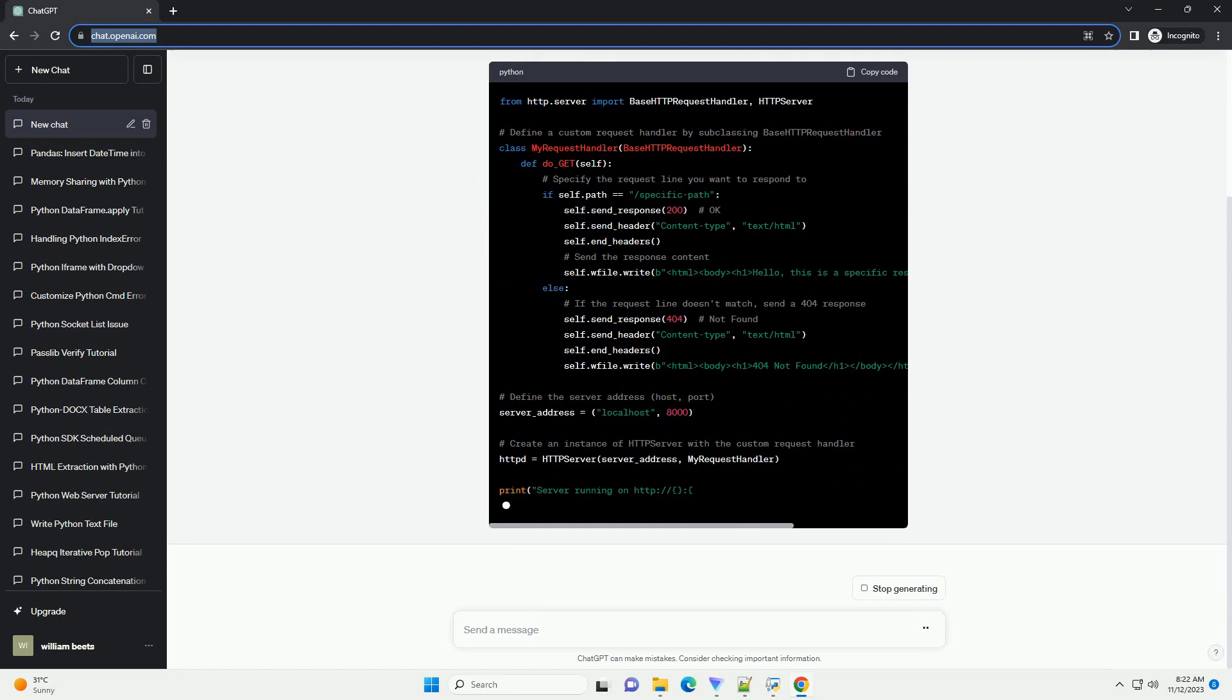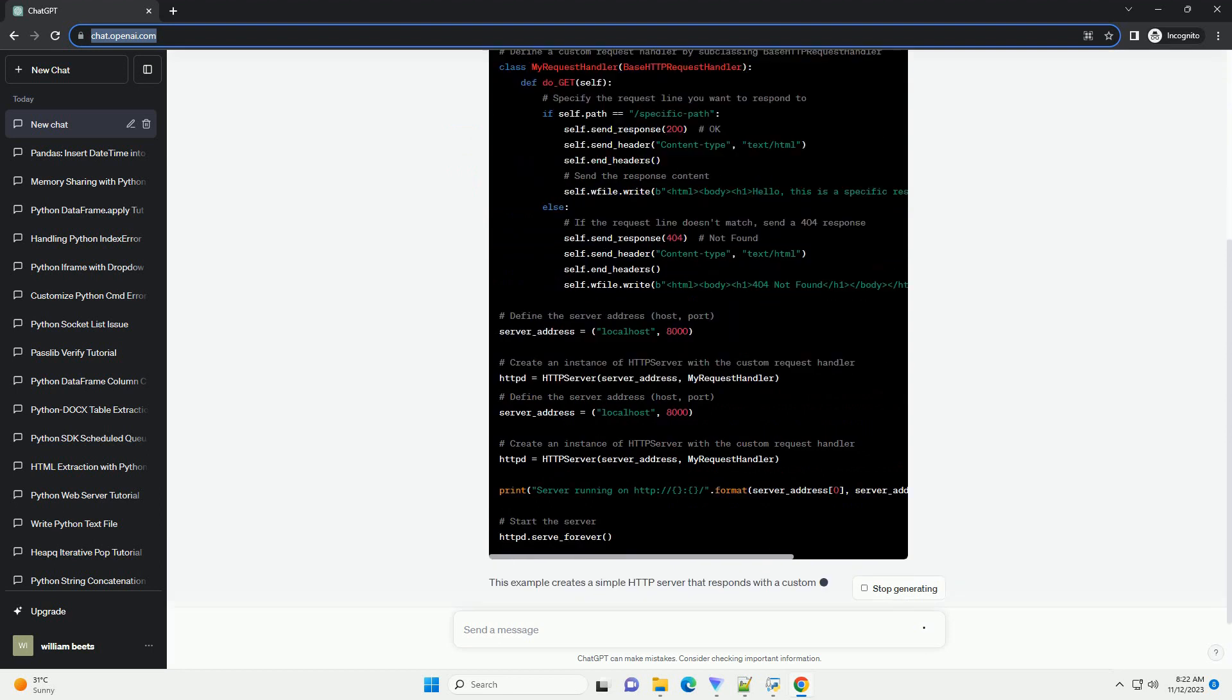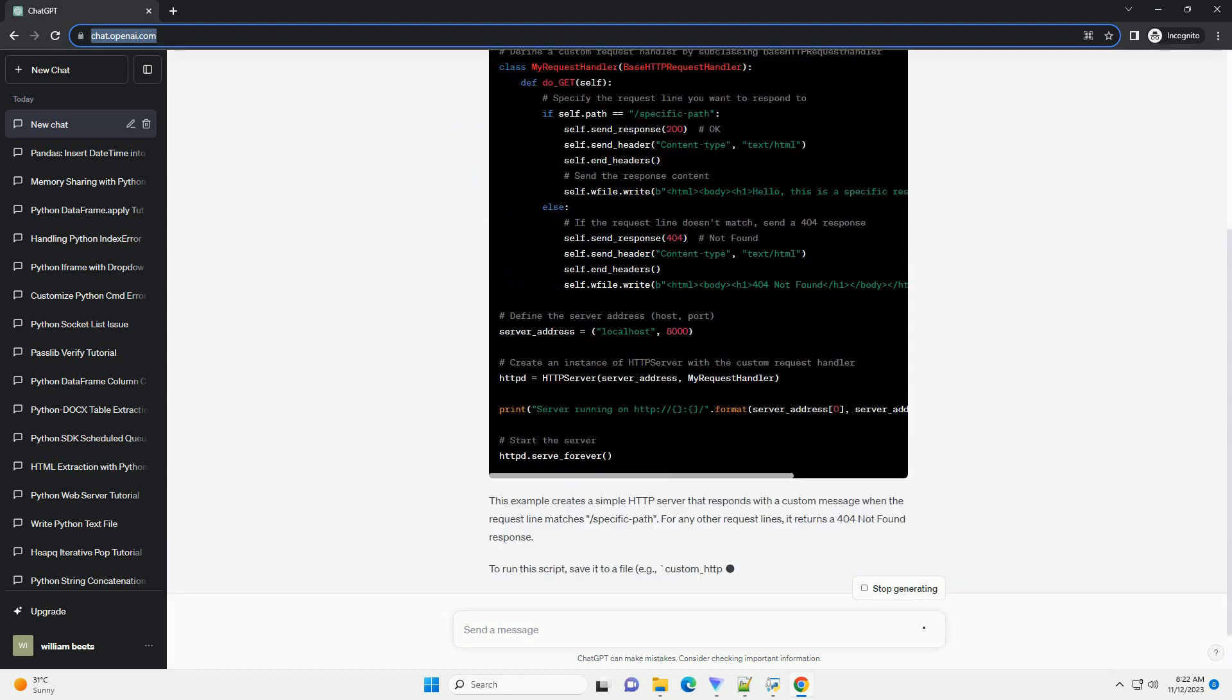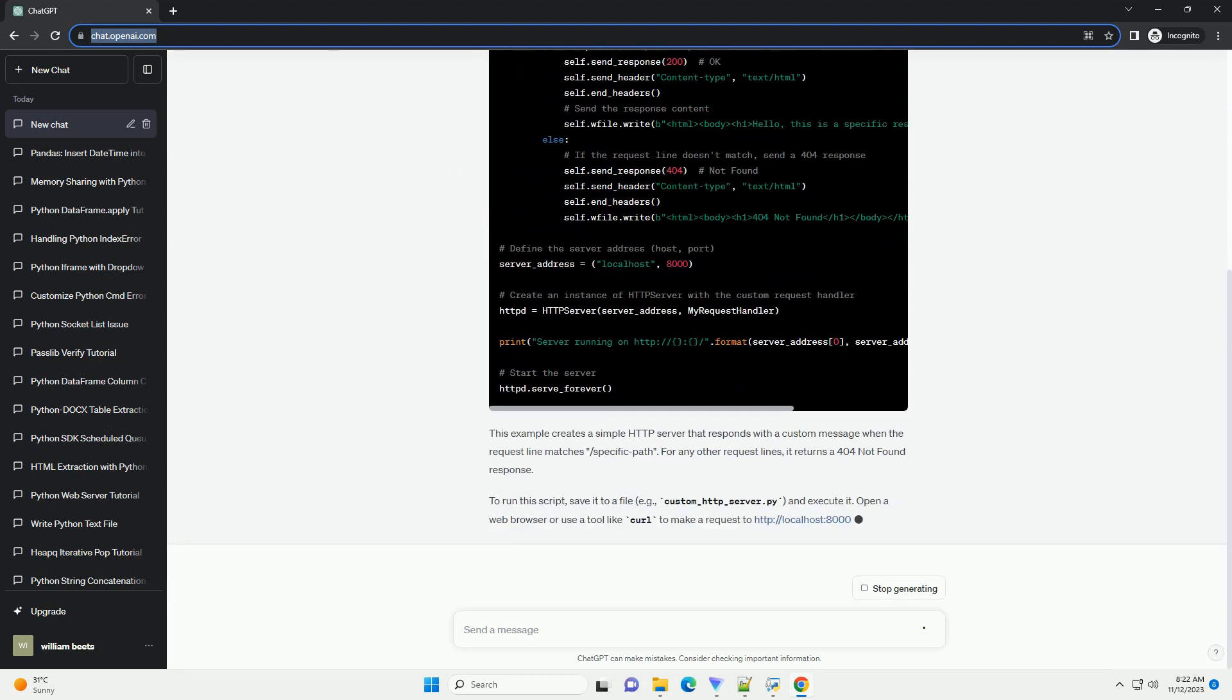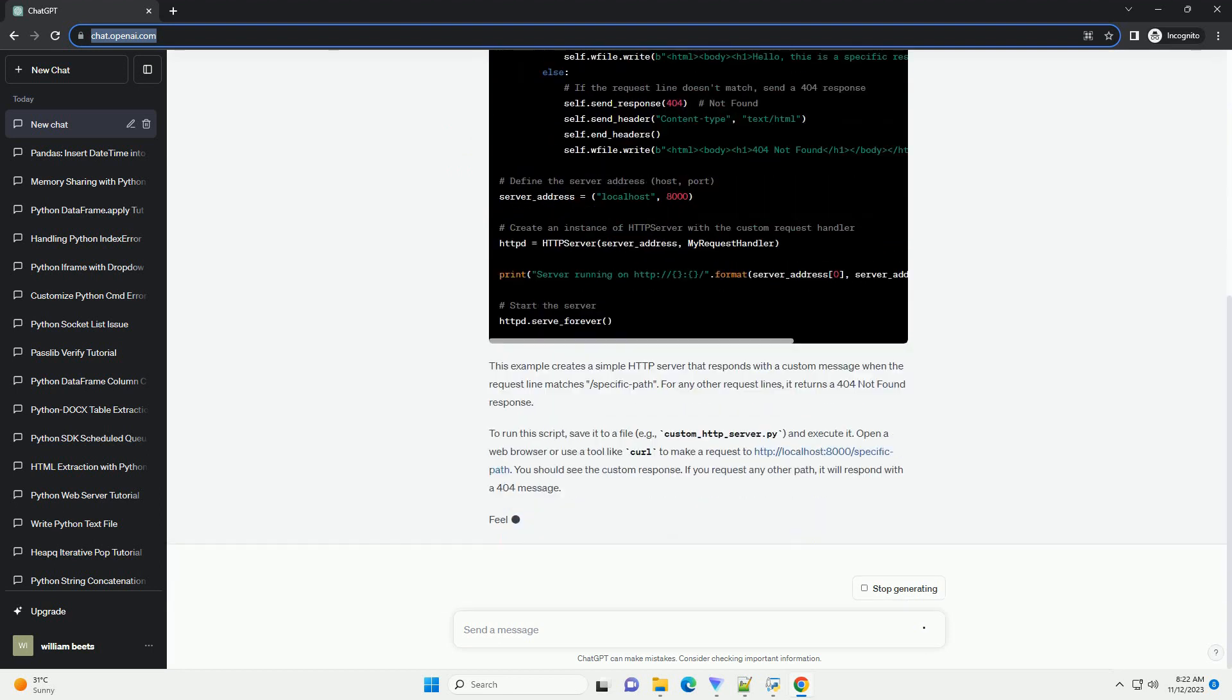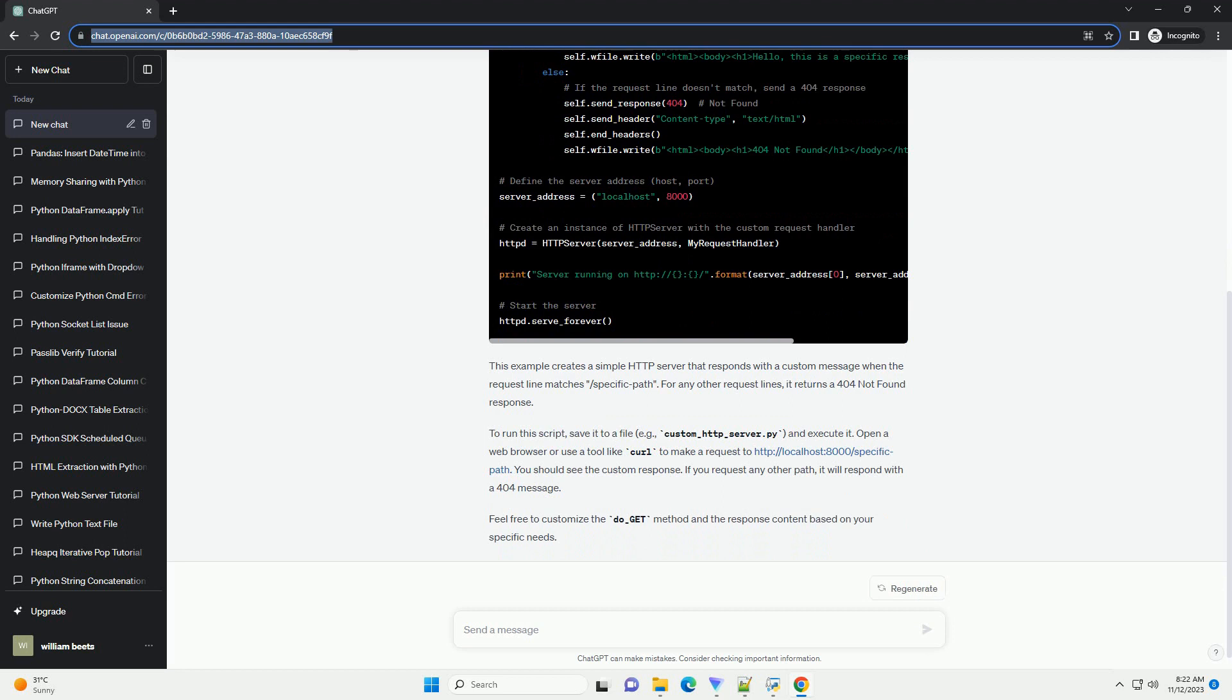The base HTTP request handler class provides a foundation for implementing a custom request handler. In this tutorial, I'll demonstrate how to send an HTTP response to a specific request line using this module.